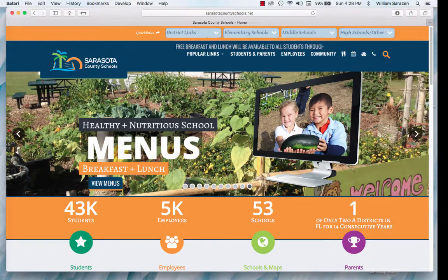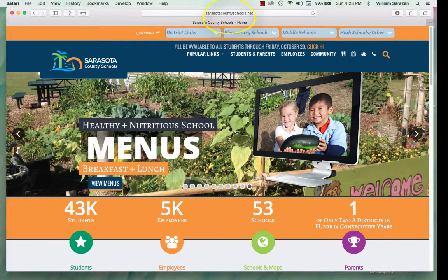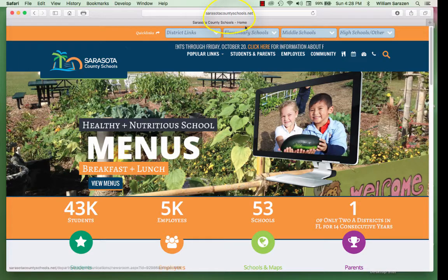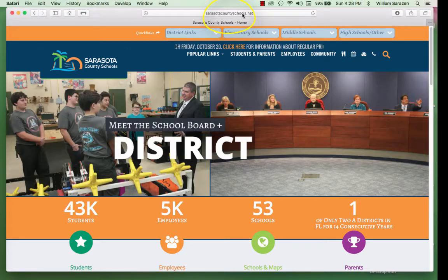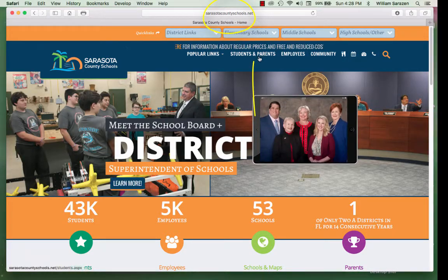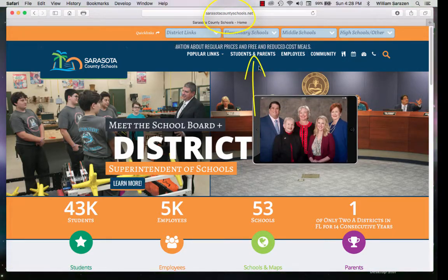Hello, this video will show you how to get into GoMath. First, you need to go to the Sarasota County Schools webpage, SarasotaCountySchools.net.